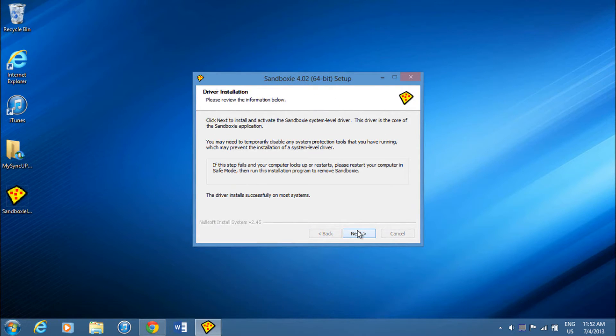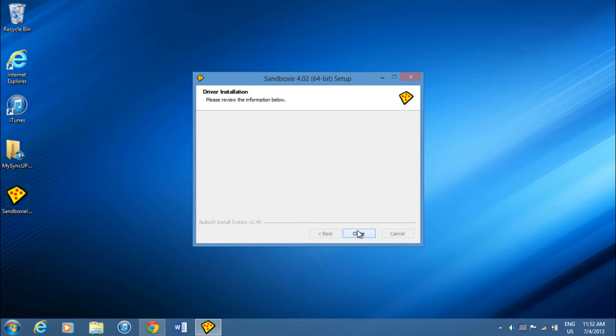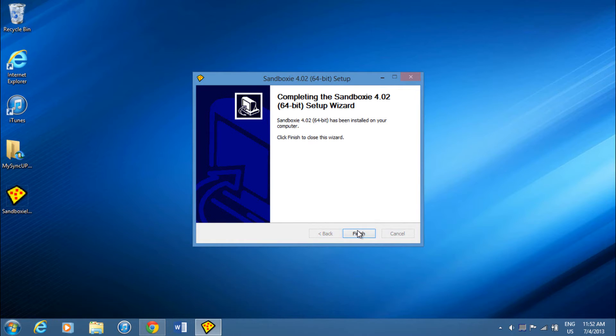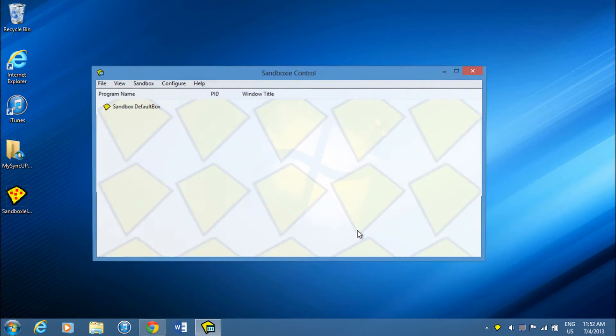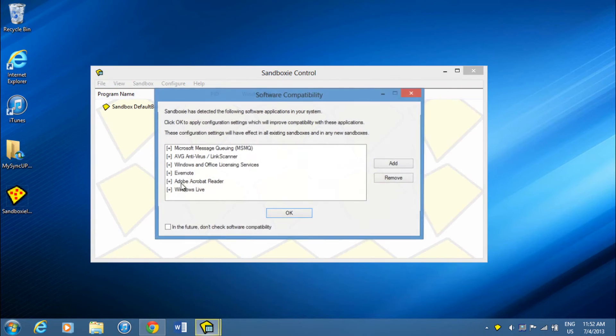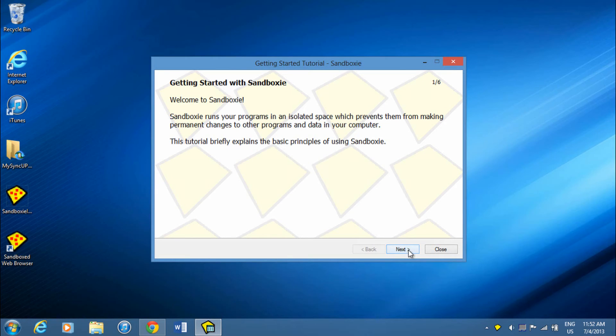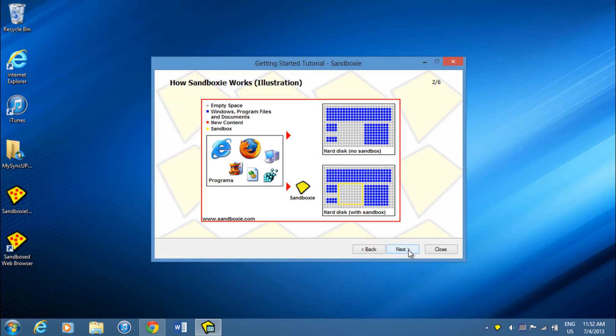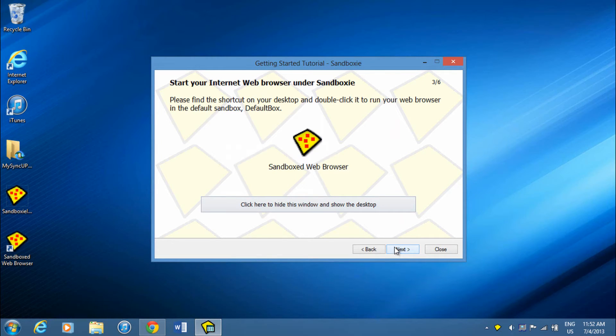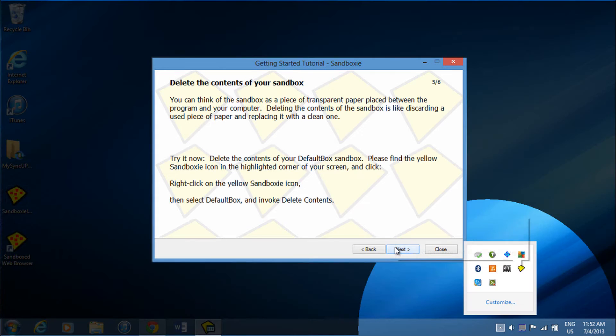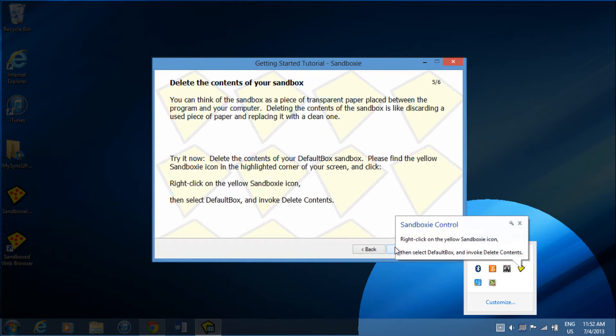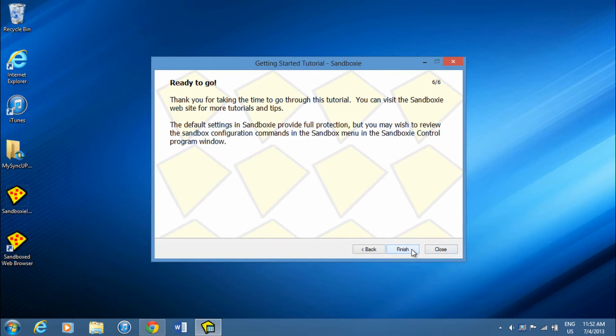After this, it'll finish installing Sandboxy and you'll see it run. Just click OK. It'll run you through a tutorial and show you some options you can do.